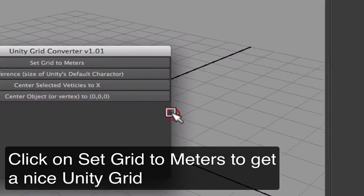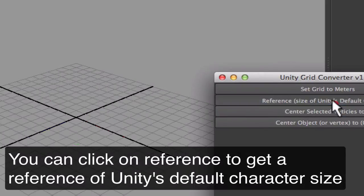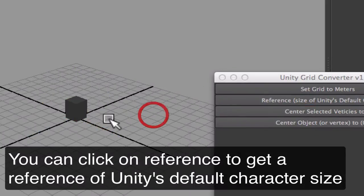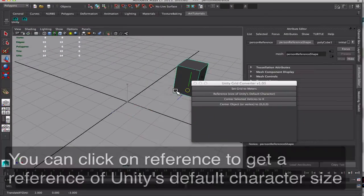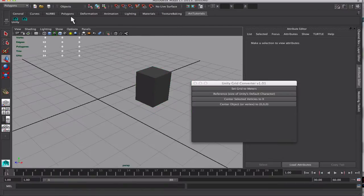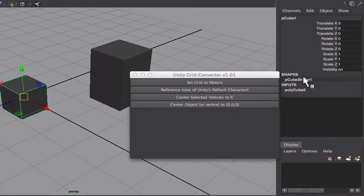With this script you can click to set the Maya grid to unity meters or you can click reference to get a reference of the base character on unity.